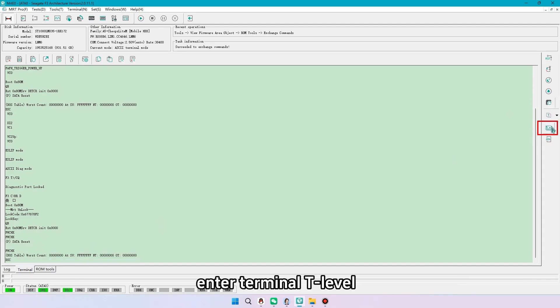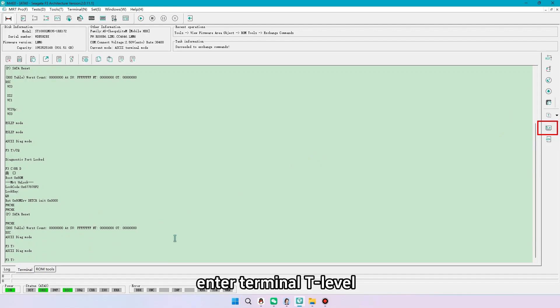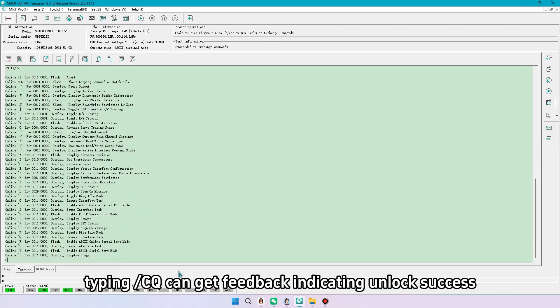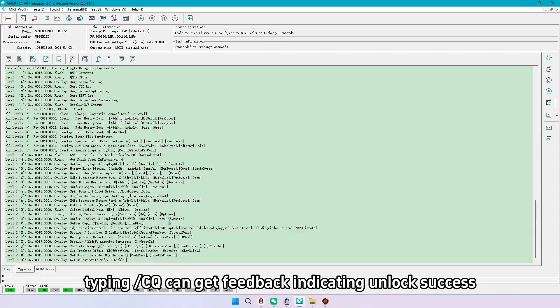After ready, enter terminal T-level. Typing a CQ can get feedback indicating unlock success.